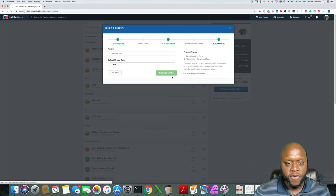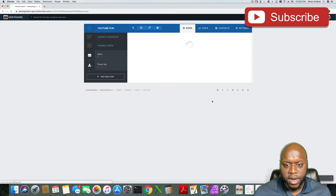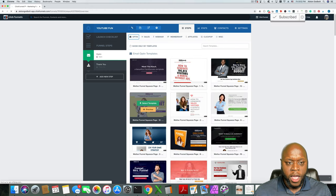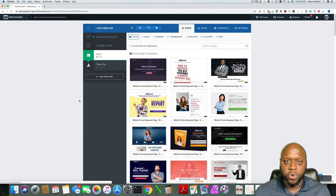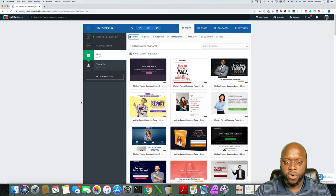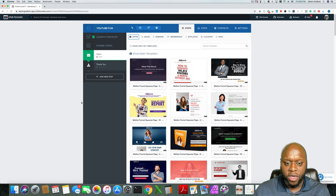The cool thing with ClickFunnels is they have a bunch of templates that are already set up. You can elect to choose them or do something on your own. Basically the way ClickFunnels is set up is it gives you an opt-in page — that's where people come and leave their email address — and then the thank you page will either take them directly to an affiliate offer.